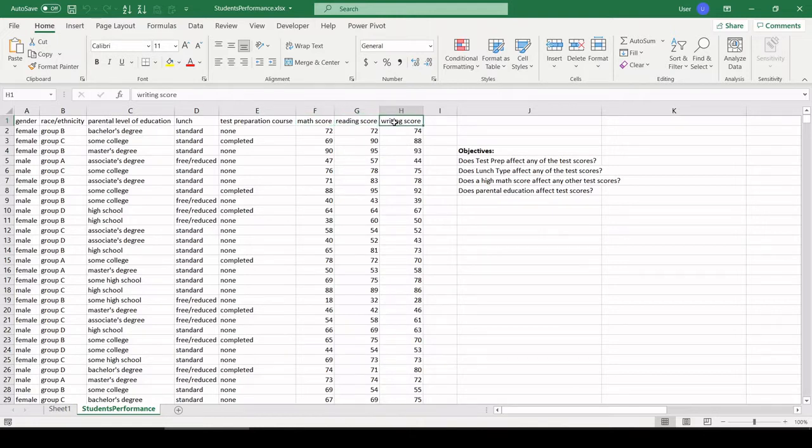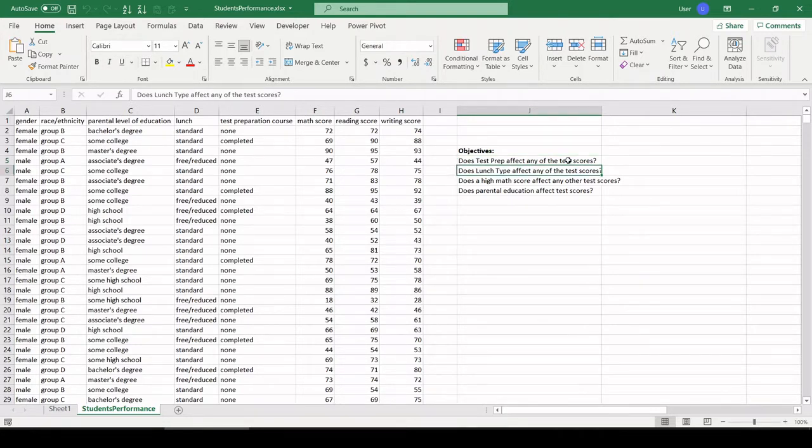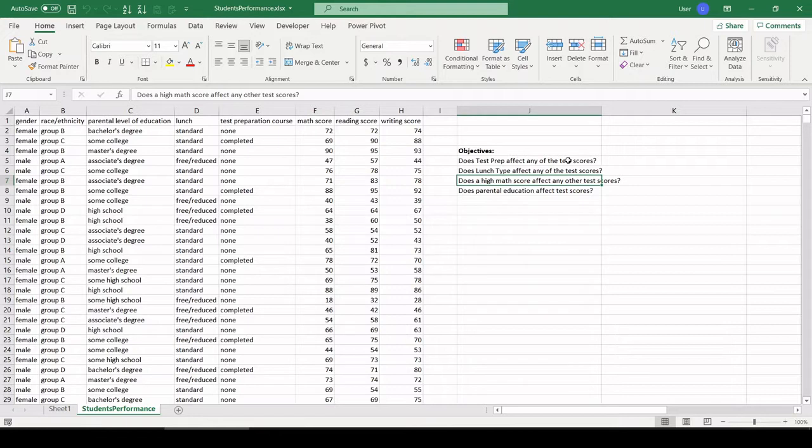Some of the things we want to check out: does test prep affect any of the test scores? How about lunch type? Does having a high math score affect your reading score or writing score, and is the alternative also true? Does parental education affect test scores and more? Let's check it out.